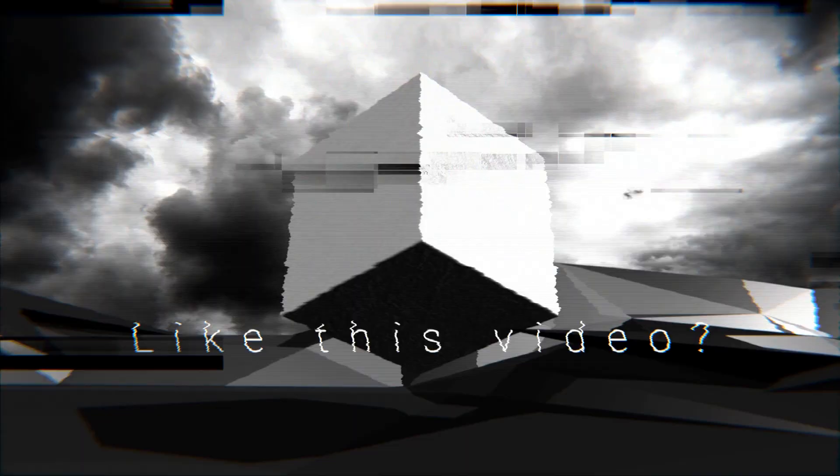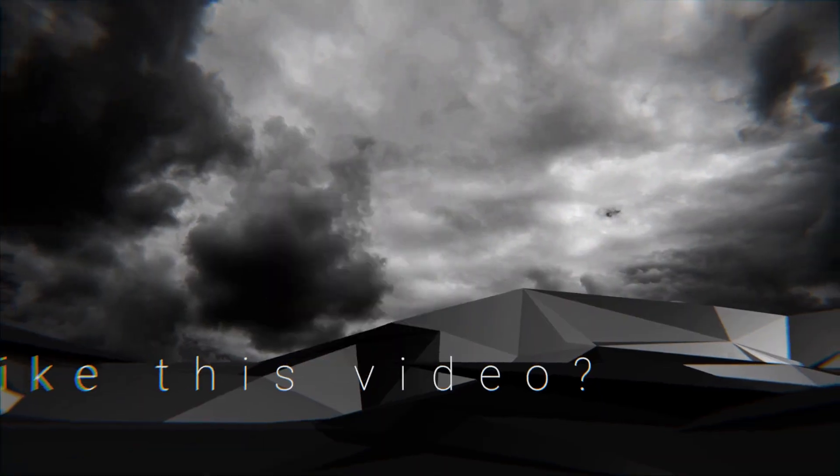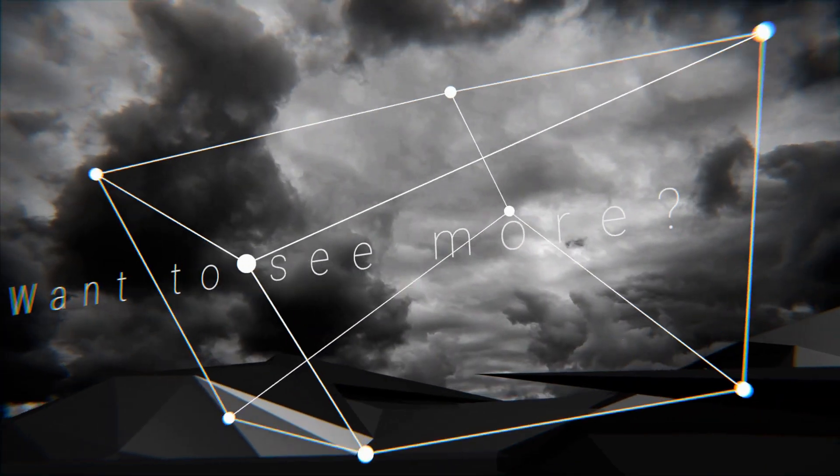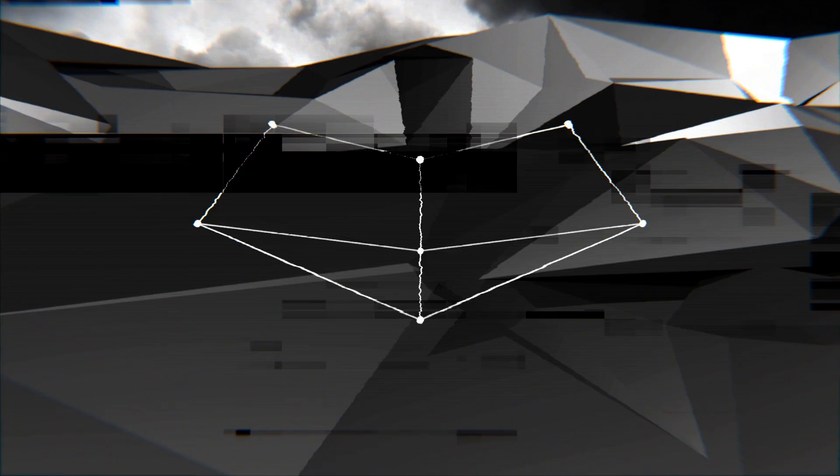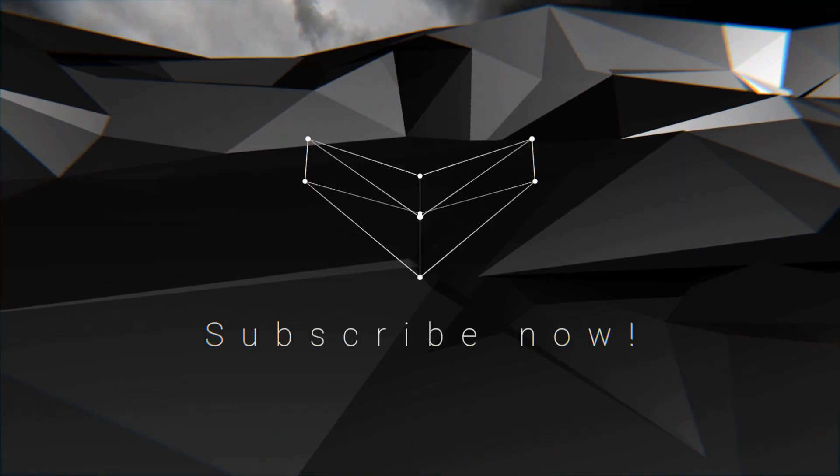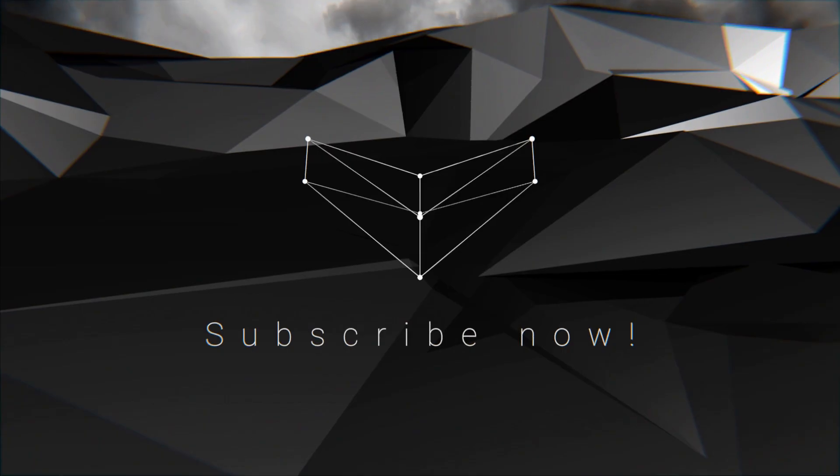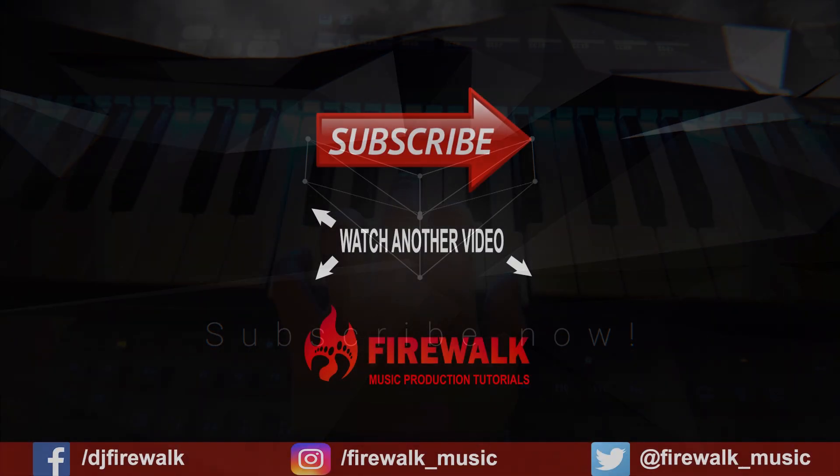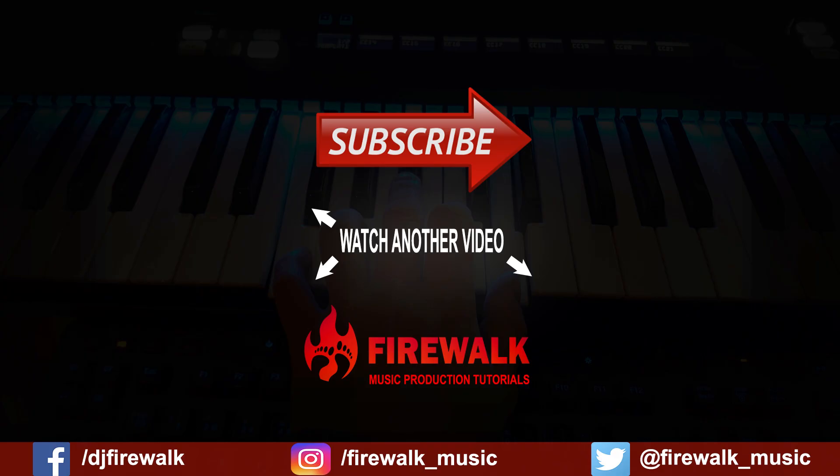I'd like to thank our Patreons for their ongoing support. And as always, if there's any specific tutorial you'd like us to make, or if you have a question, just let us know in the comments below. Also, make sure to check out the links below if you need feedback on your music, mixing, mastering, and so on.